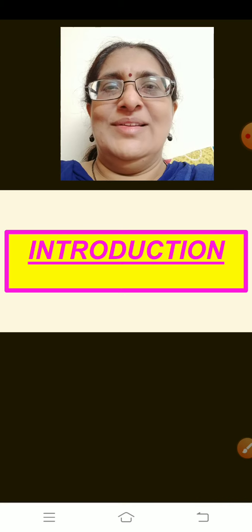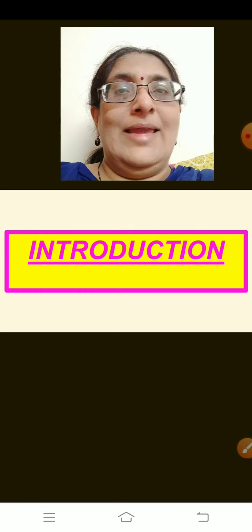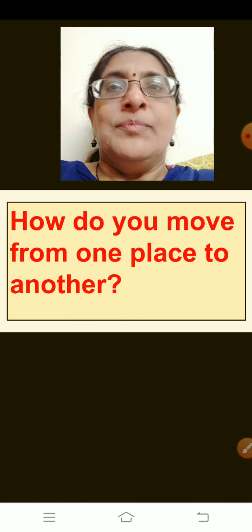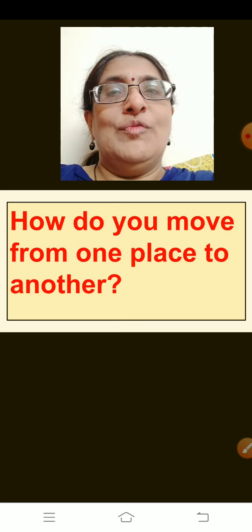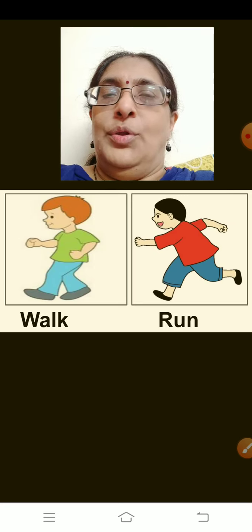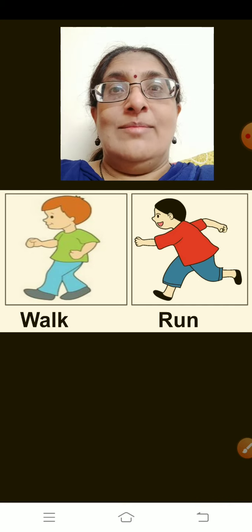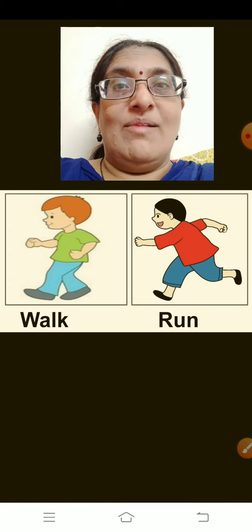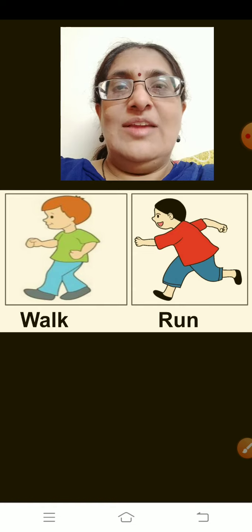Now let me ask you some questions. As this little boy is moving here and there all the time, you also move from one place to another. How do you move from one place to the other place? Usually you walk from one place to the other. Sometimes, if you are late and have to catch a bus, you also run. So these are the two ways we move — but usually we walk.